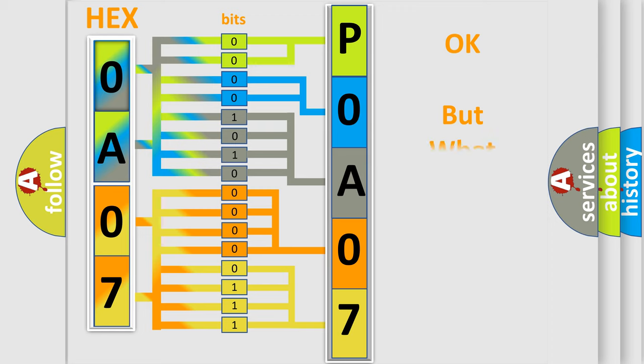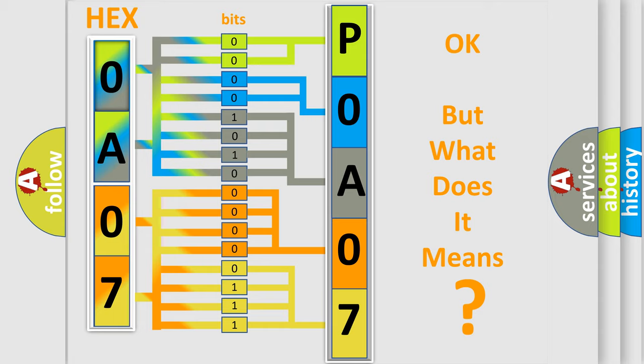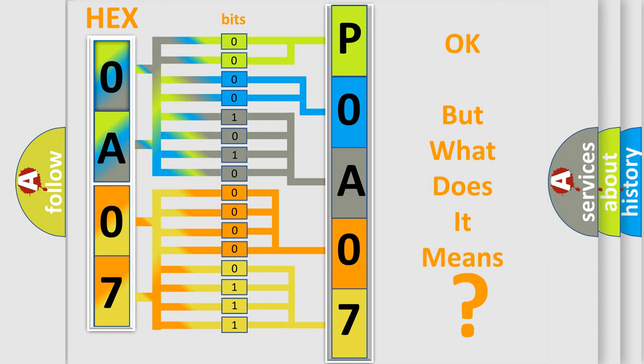The number itself does not make sense to us if we cannot assign information about what it actually expresses. So, what does the diagnostic trouble code P0A07 interpret specifically for Lincoln car manufacturers?